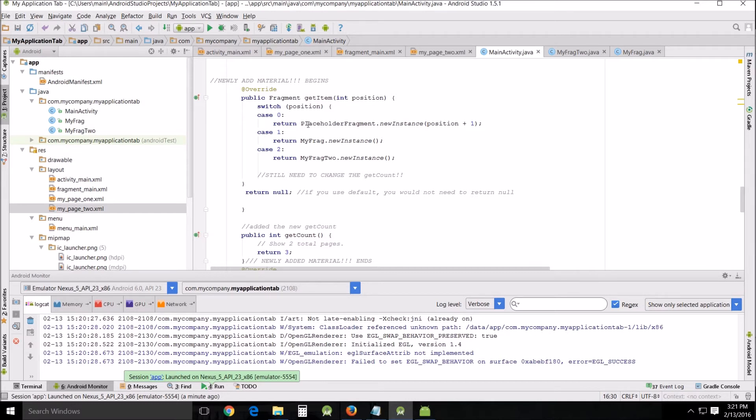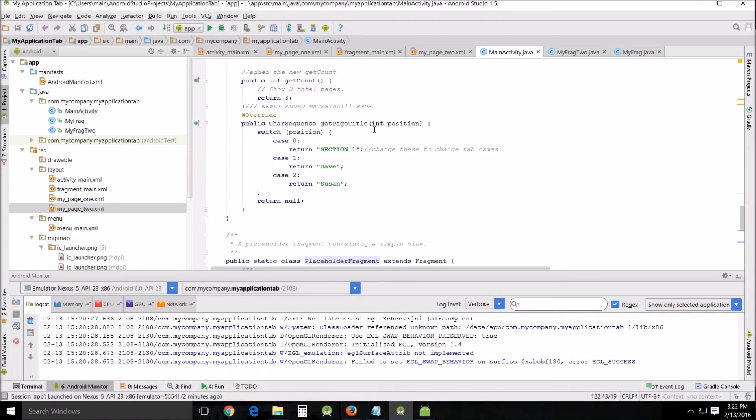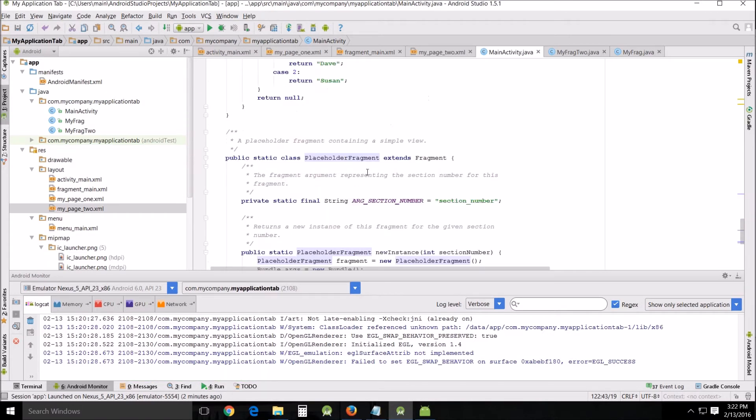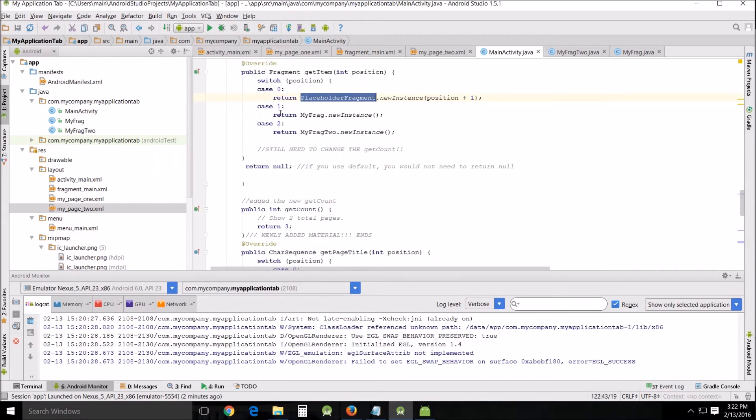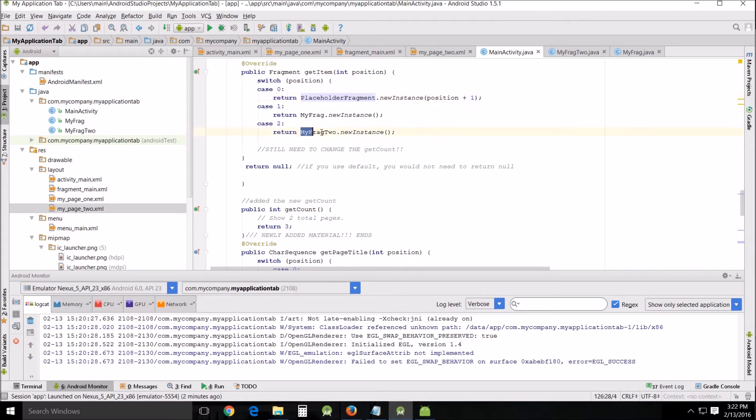That of course is down here, the placeholder fragment. Then return my fragment dot new instance, and that is the new instance that we created in my frag. You should be familiar with this from last tutorial, and I did almost exactly the same thing with frag 2, just changing the couple needed variables.